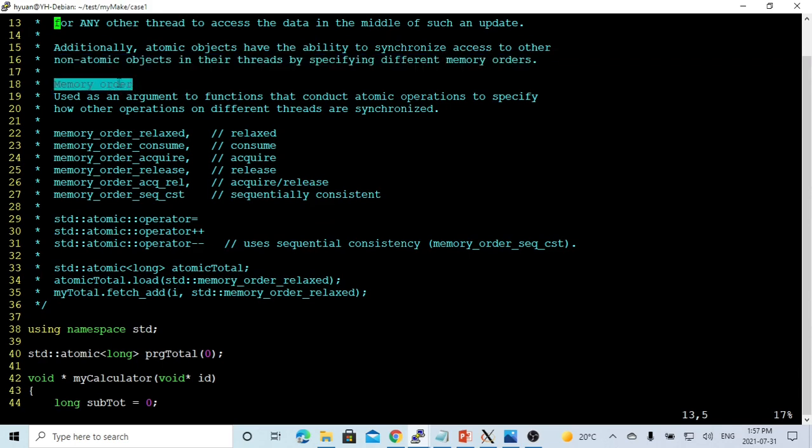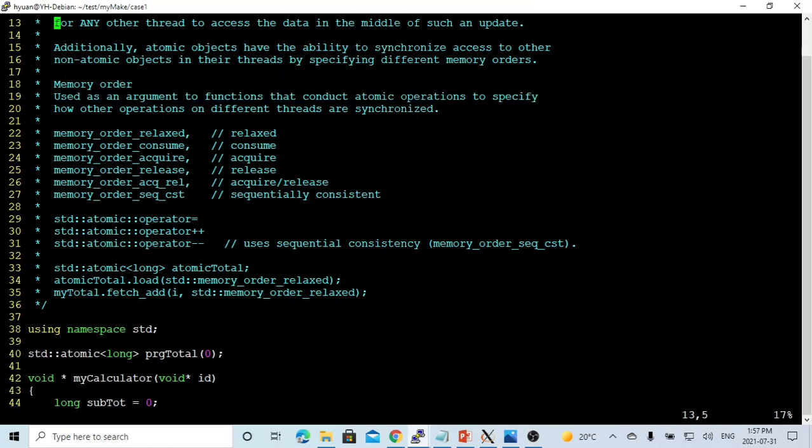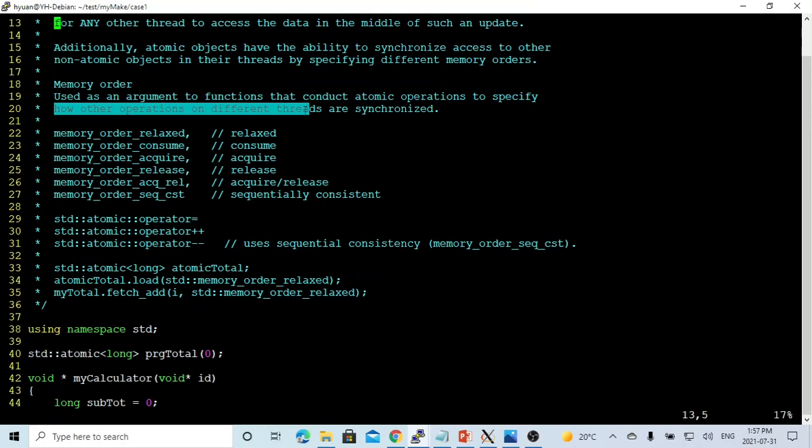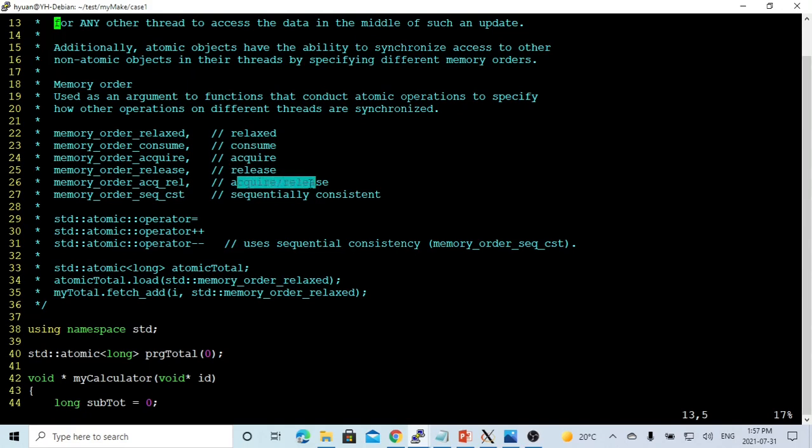So memory order used as an argument to functions that conduct atomic operations to specify how other operations on different threads are synchronized. So we have such options: relaxed, consume, acquire, release, acquire release, sequential consistent.